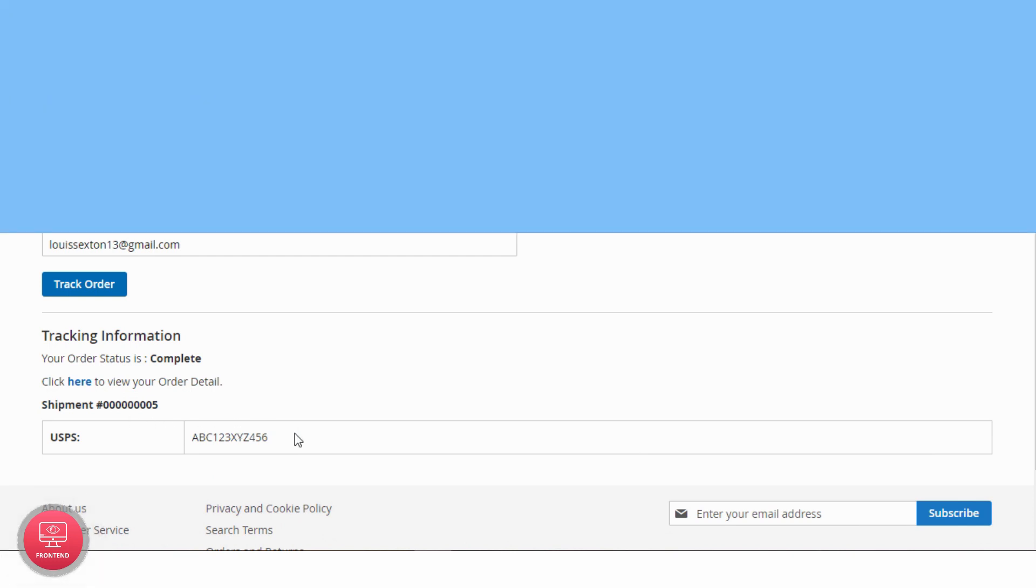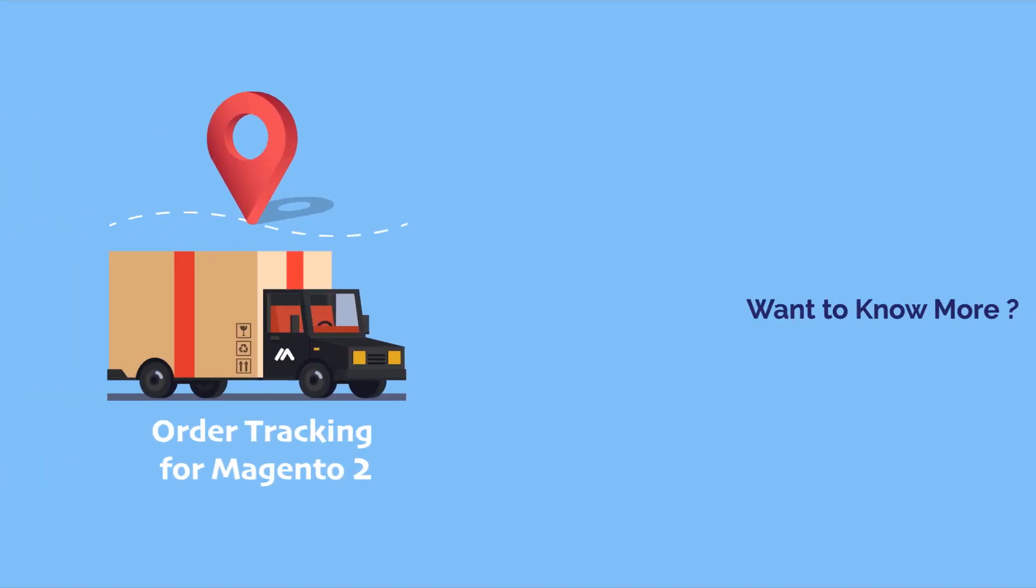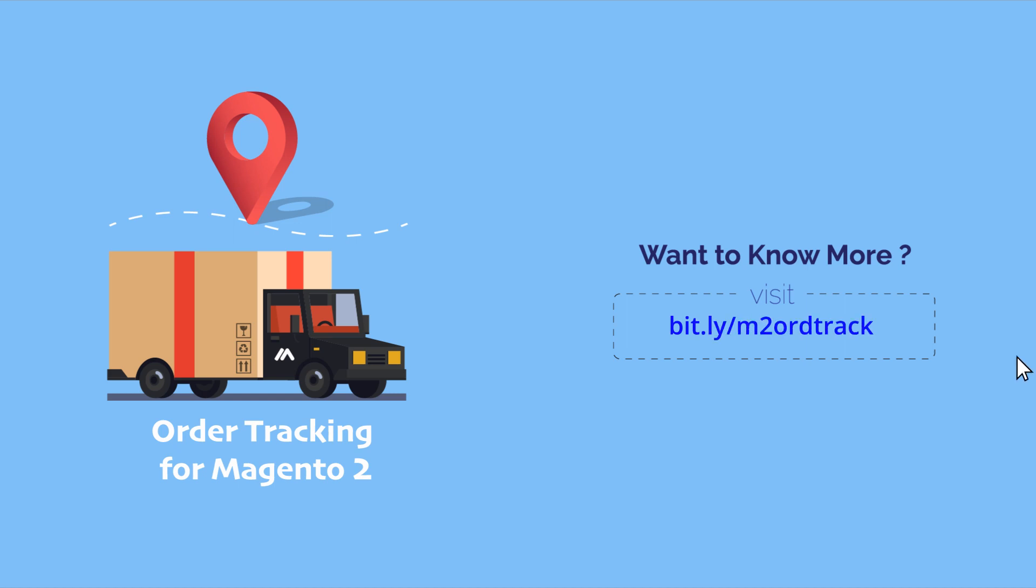So what are you waiting for? Get order tracking and allow customers to track their orders with ease. Thank you.